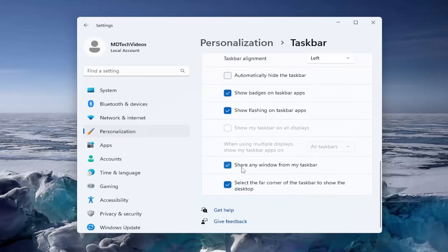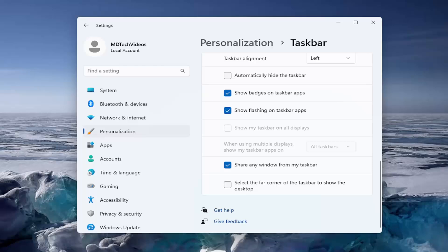And then scroll down again, and where it says select the far corner of the taskbar to show the desktop, if you want to turn that off, if you don't want it to have that option down there, just uncheck that. And then the option would no longer be available if you hover over the bottom right corner of the taskbar.